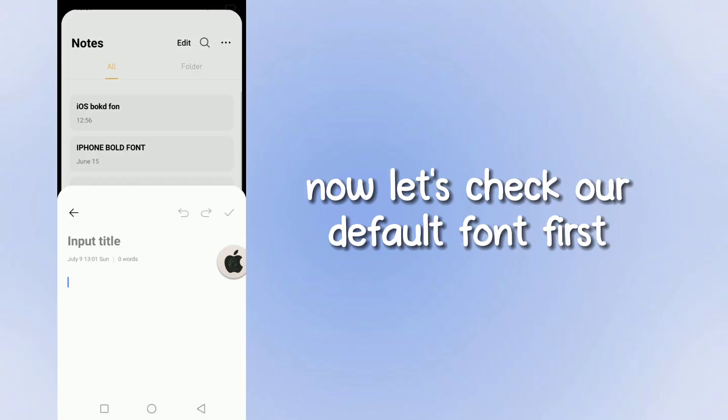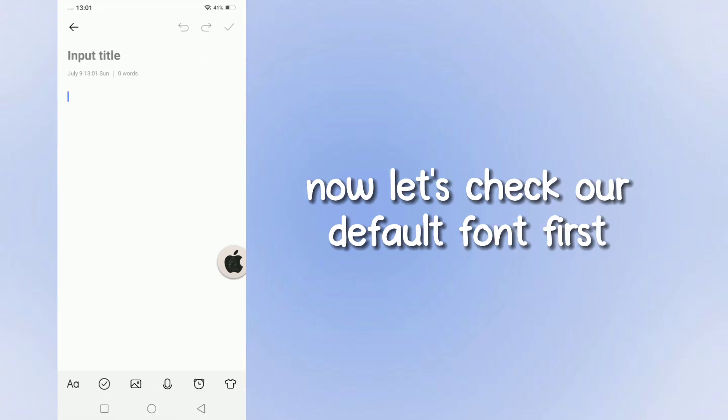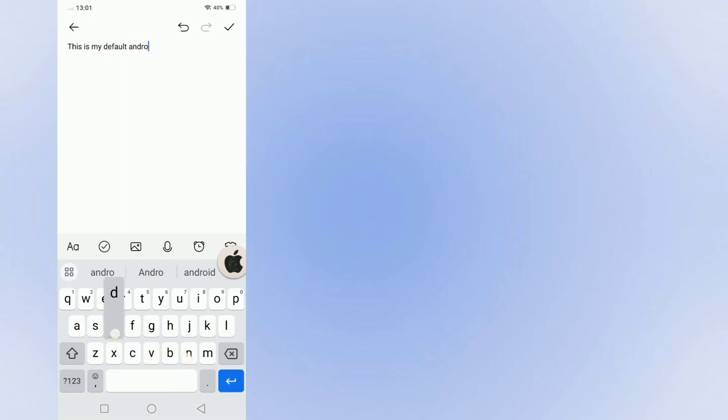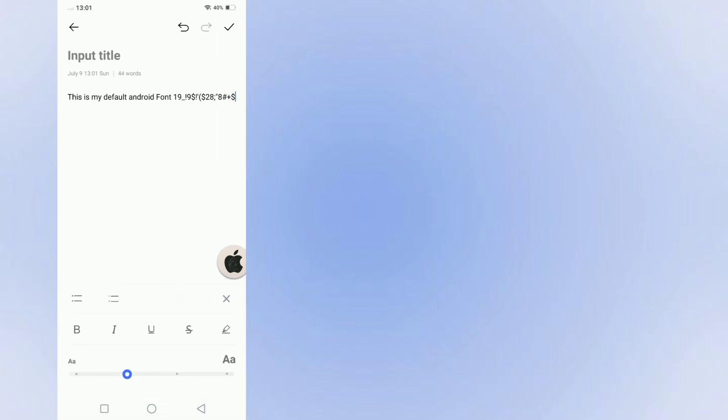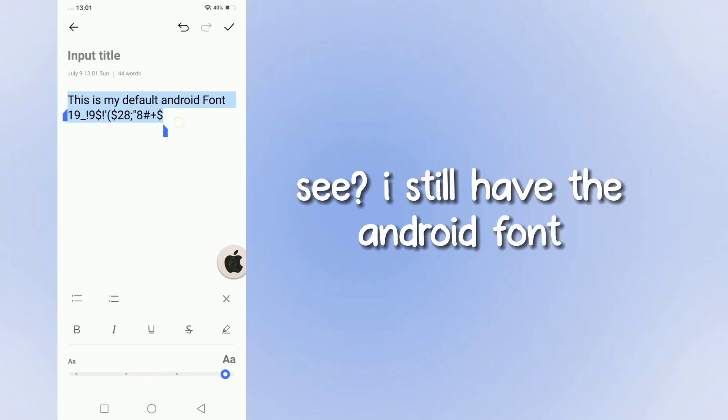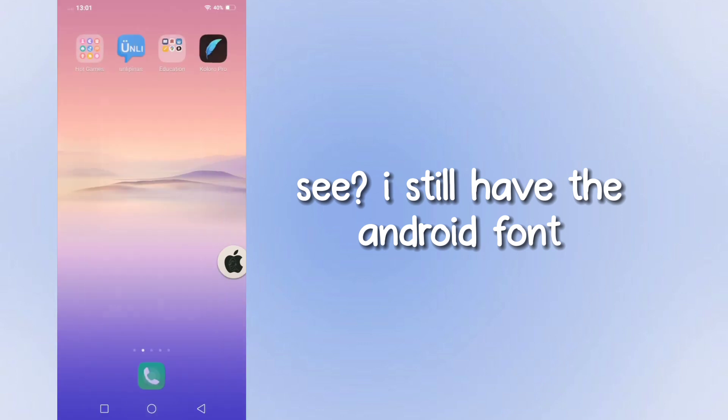Now let's check our default font first. See, I still have the Android font.